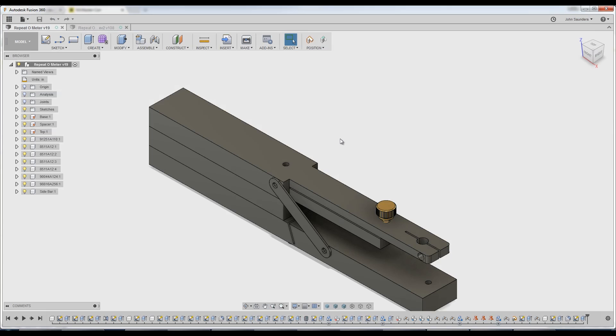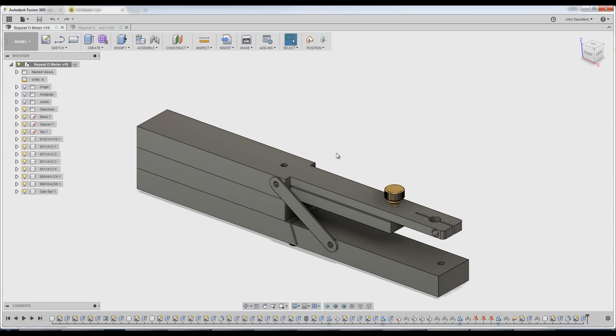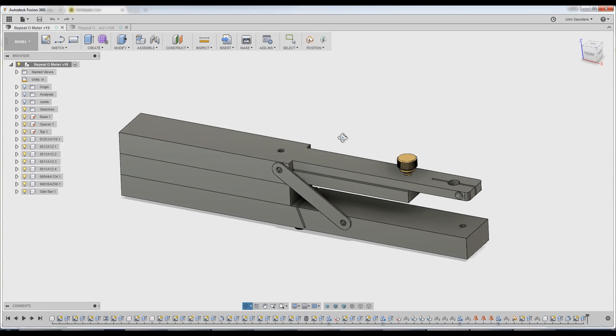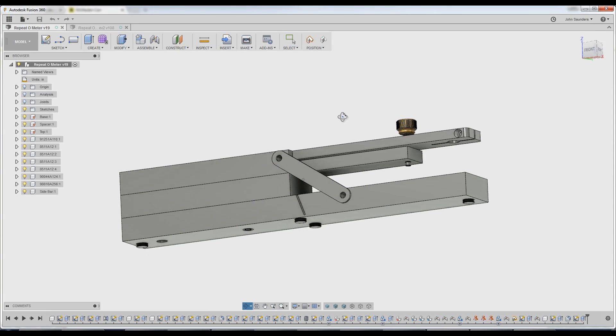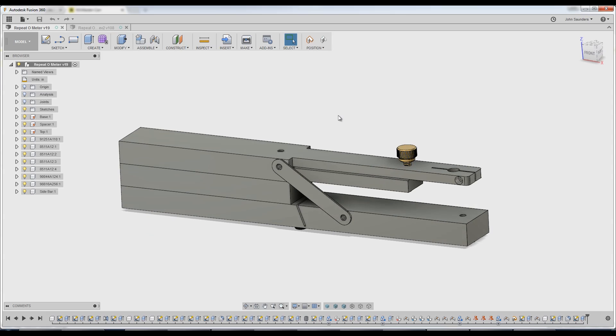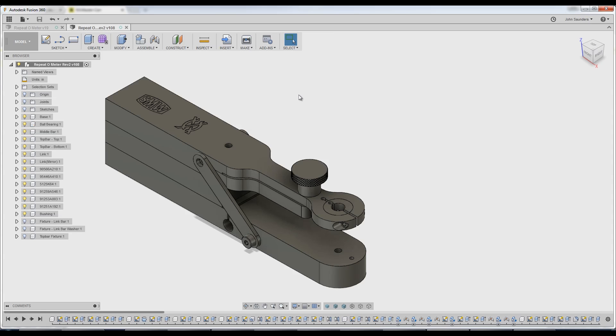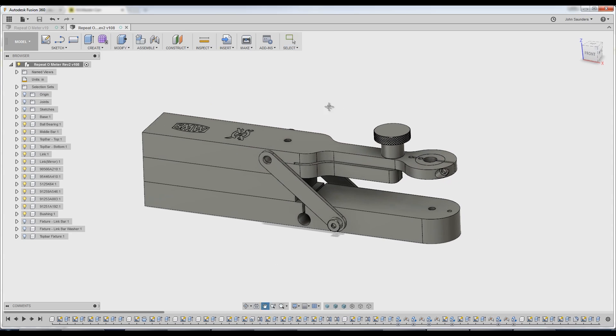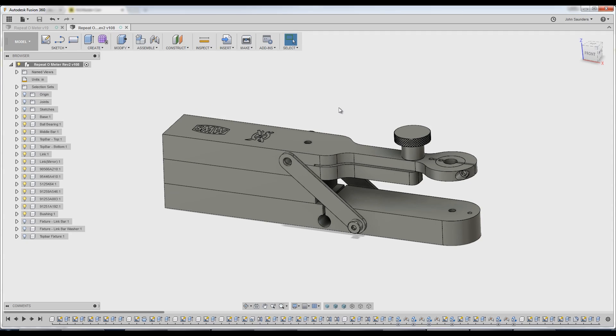We had modeled up the first version, sent that over to Tom Lipton, asked for his feedback, and we got some awesome improvements. Card to Tom's video here, walking through some design changes that not only improve the functionality, but also the aesthetic and the way we're going to make this part.